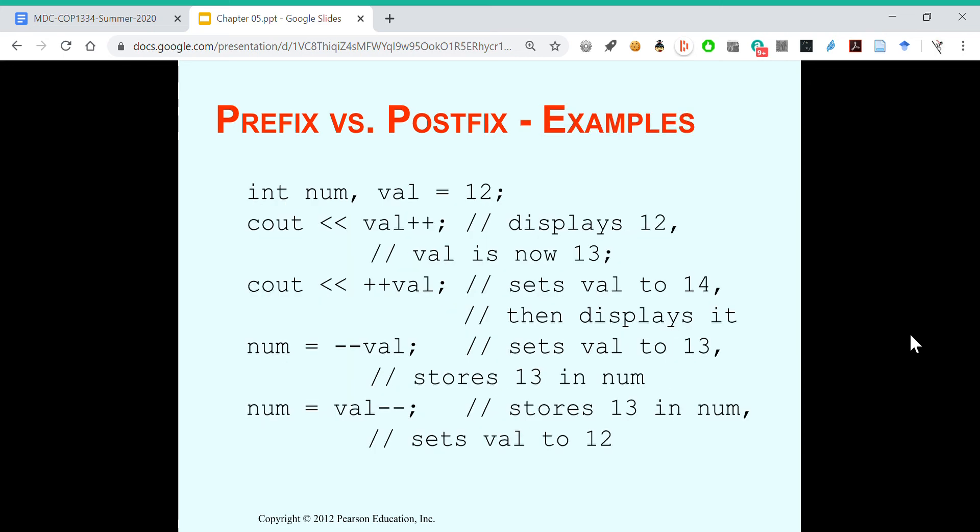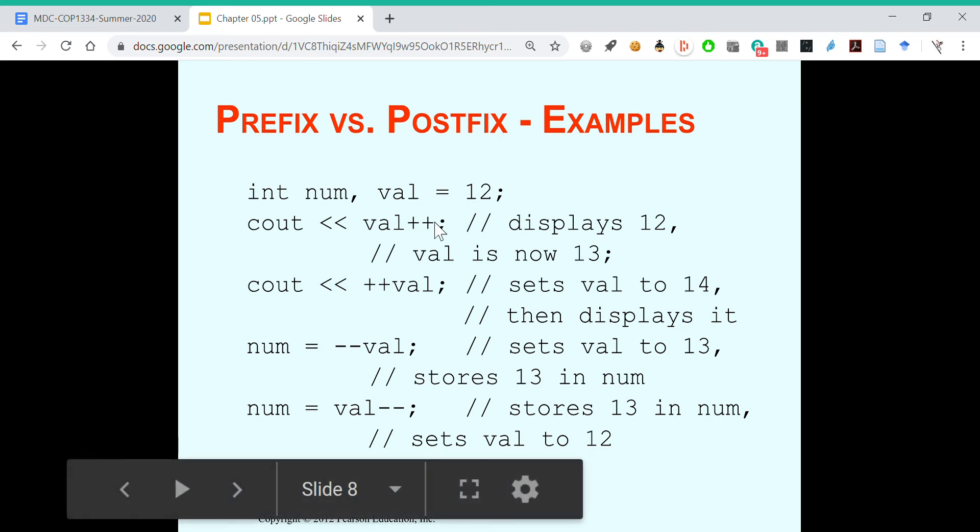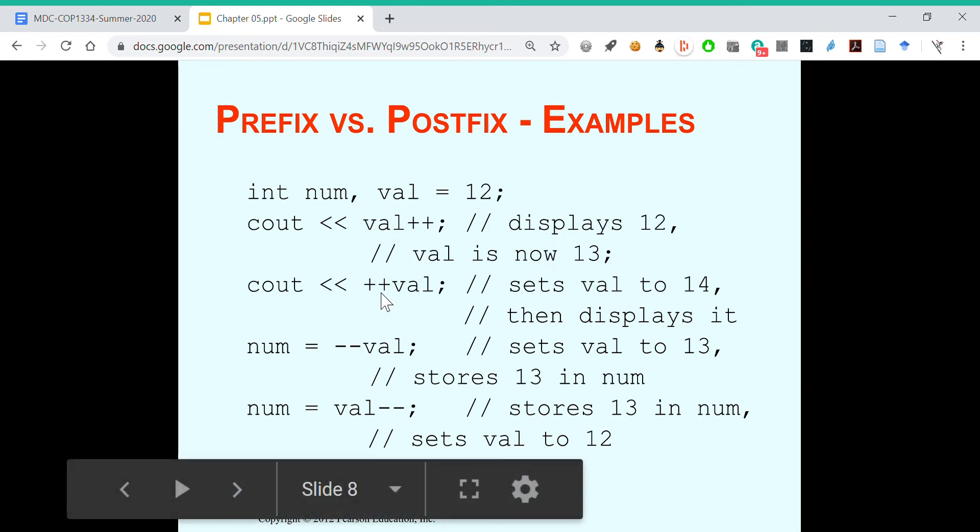We have int num val equals 12, c out val plus plus, c out plus plus val. You get the idea, right? If it goes after, you're going to first show 12 and then move it to 13. If you put it before, you increment it and then show it. Same with decrement.